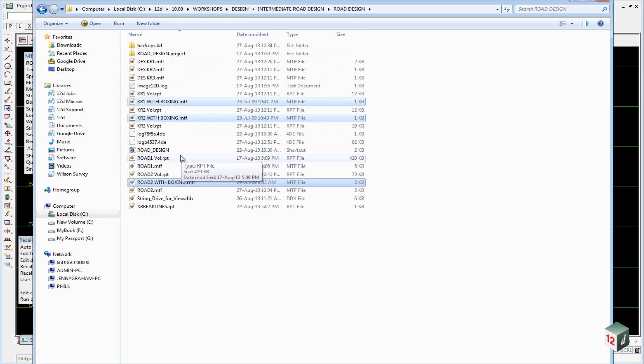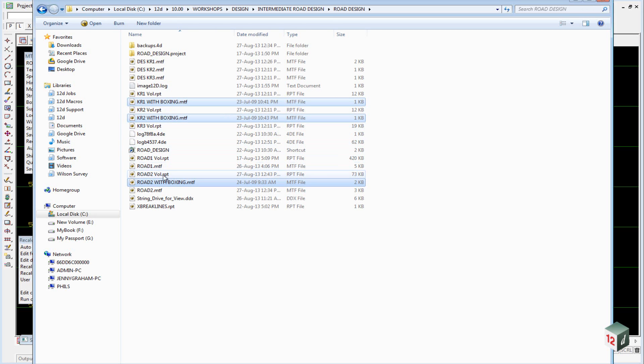These already have the boxing set up and pointed to, so all we have to do is select these MTF files inside 12D, and the boxing should be created.